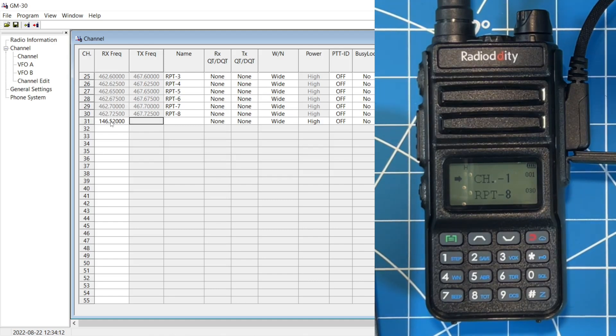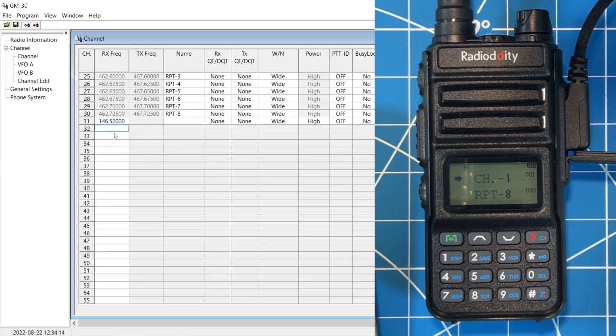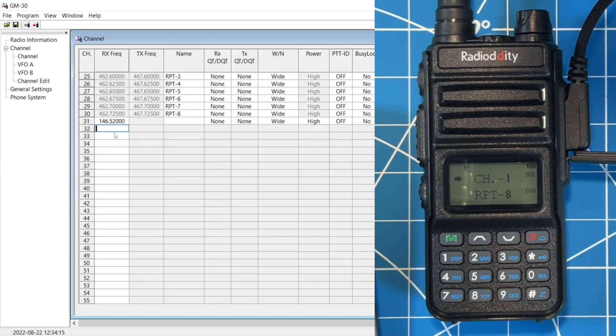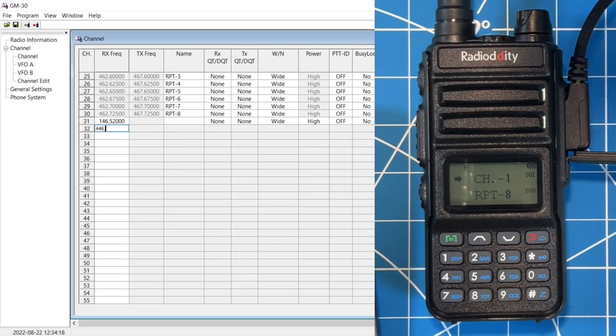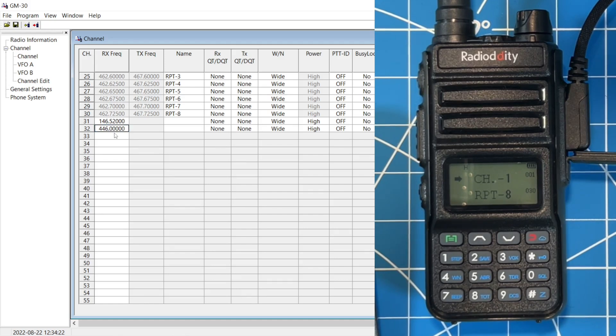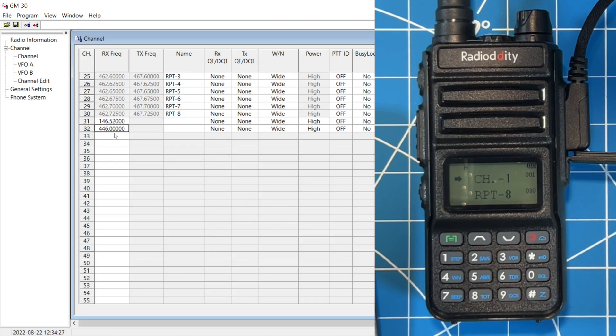You're going to see in just a second that it will not let us transmit on these frequencies. It will only let us listen. Let's go ahead and get a 70 centimeter frequency in there as well for simplex. And you can add simplex or you can add your favorite ham radio repeaters here just as well. You'll be able to listen, scan, but not transmit.